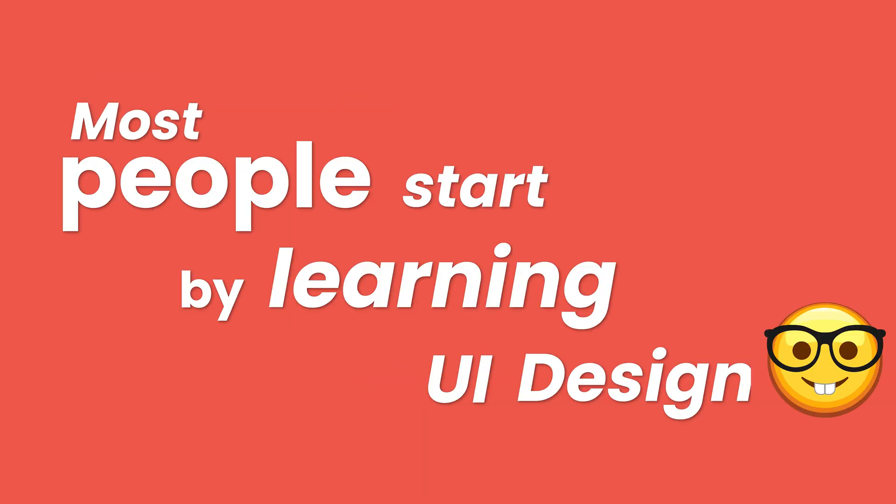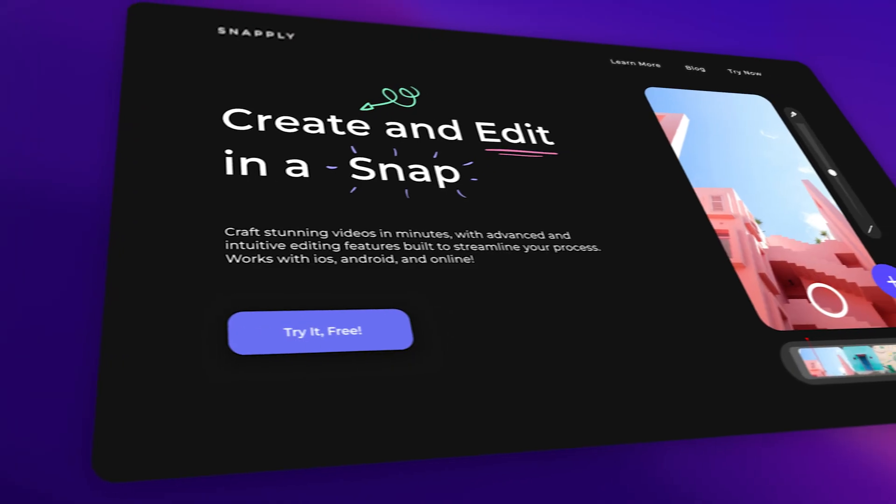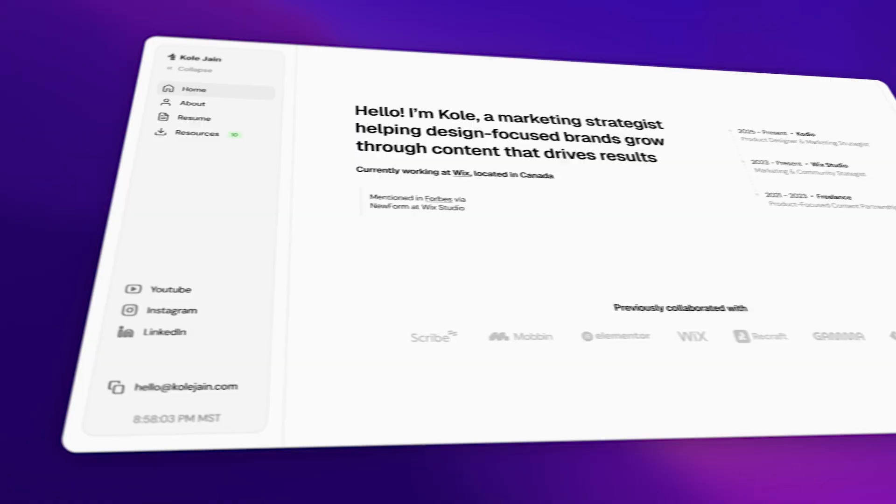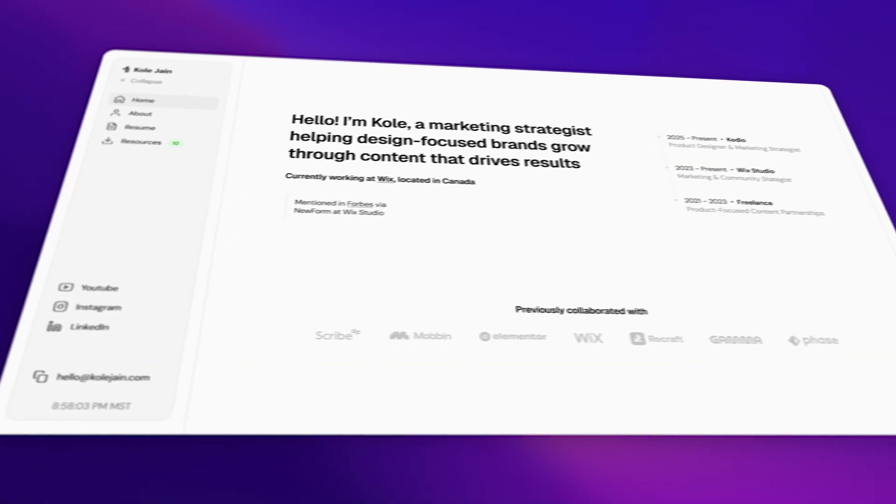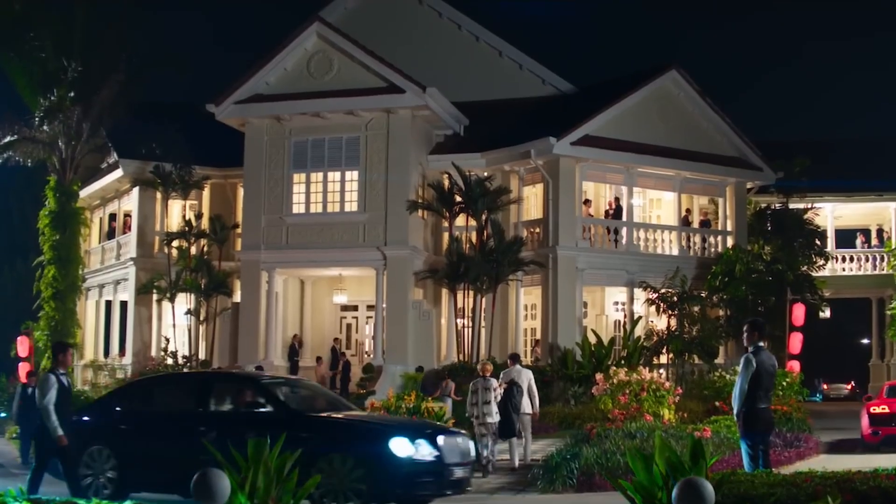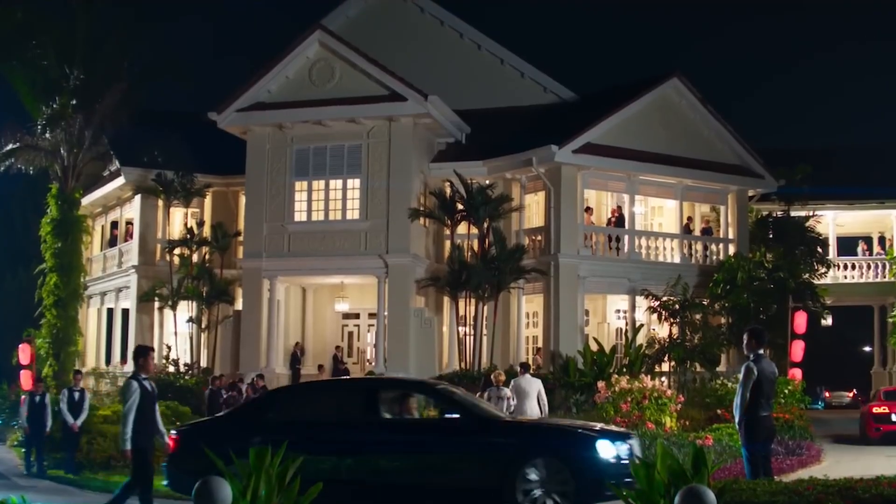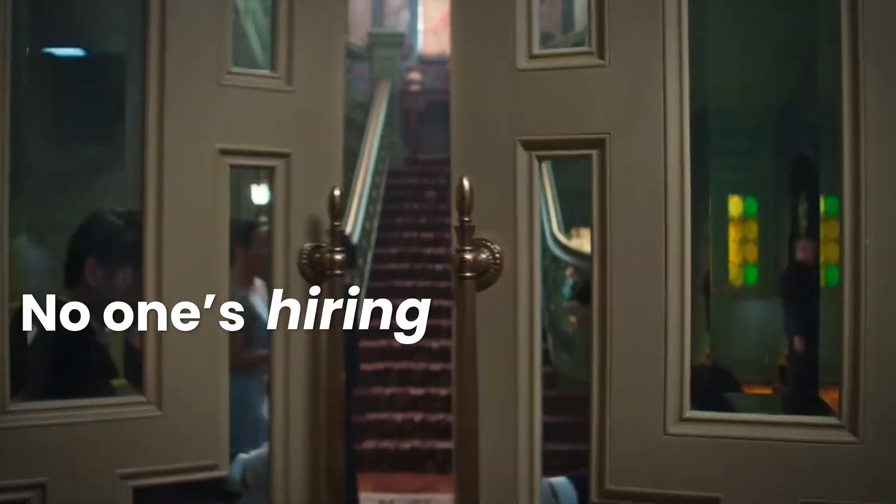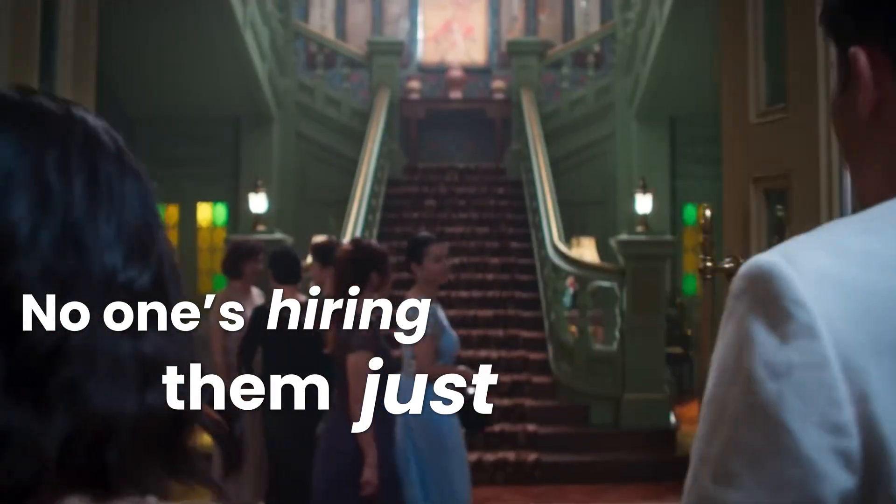Most people start by learning UI design. They learn how to make a landing page, style a button, maybe even design a portfolio. And then they hit a wall. Because no matter how polished the visuals are, no one's hiring them just for that.